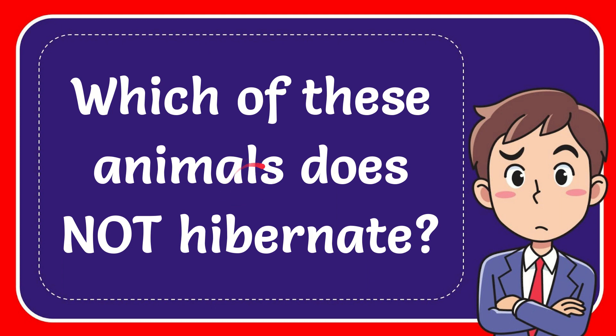In this video I'm going to give you the answer for this question, and the question is which of these animals does not hibernate?